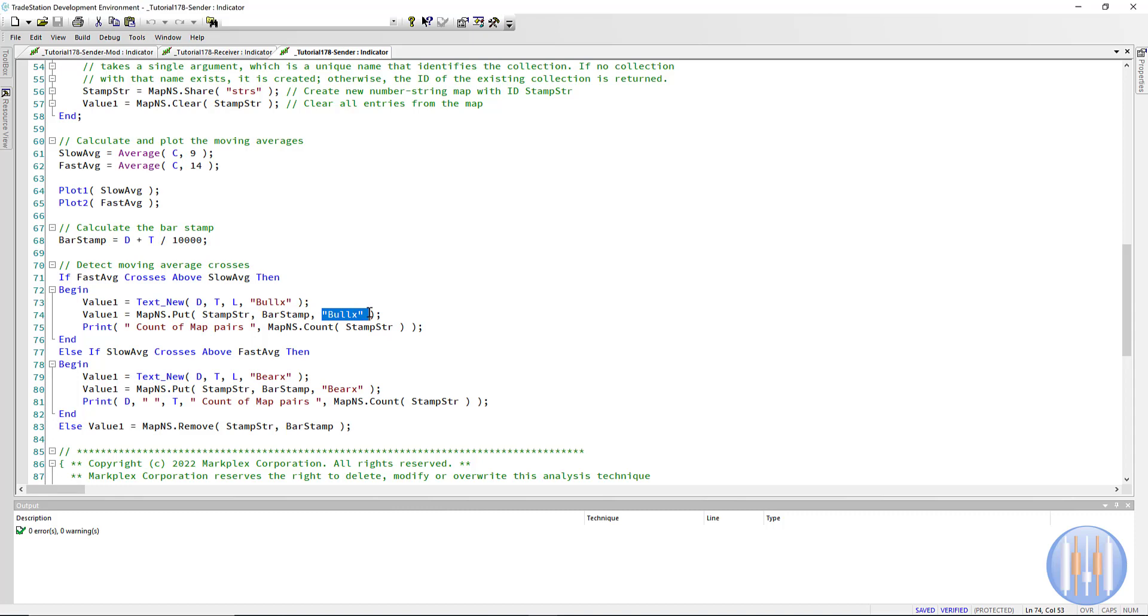And then just to show what's going on, I've also included a count of how many string pairs or map pairs in the map. So I've done something very similar for slow average crosses above fast average.